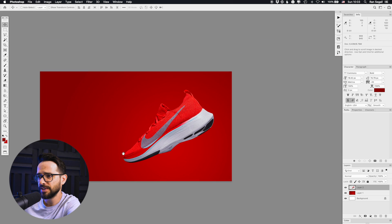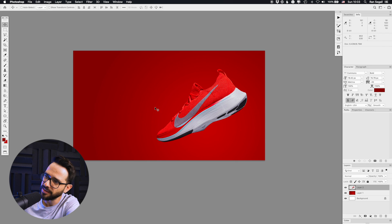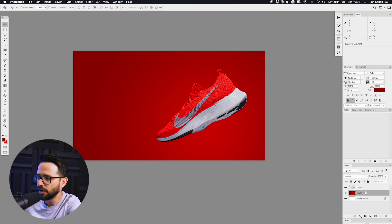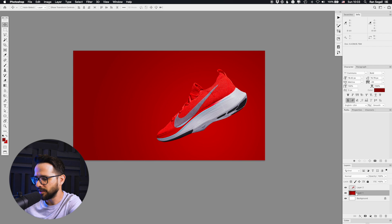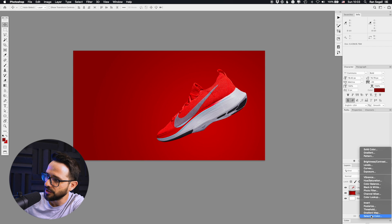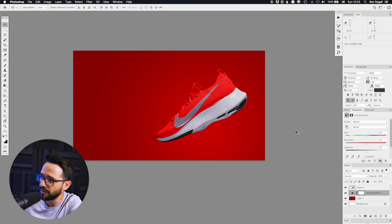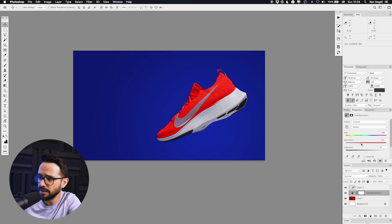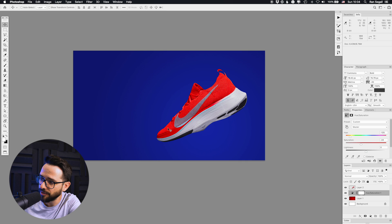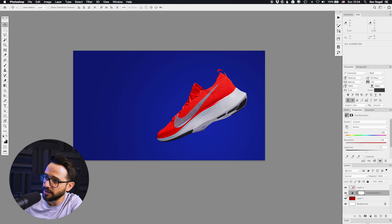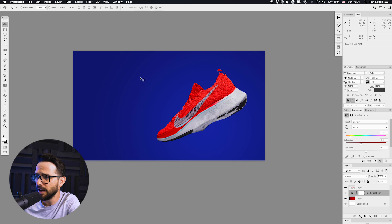I'm thinking that red on red might not look great, so maybe we need the background to be a slightly different color. I'll click Command+U which opens Hue/Saturation — you can also access it from the adjustment layer menu. This basically gives you control over the color and you can shift the hues. That kind of pops the shoe out. By adding this as an adjustment layer, I can toggle it on or off or change its opacity.